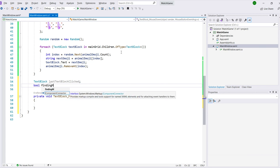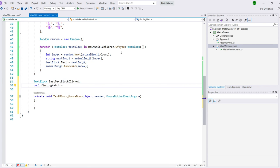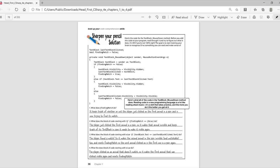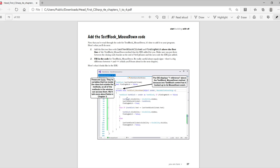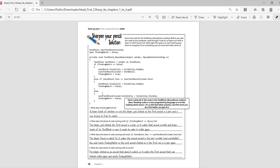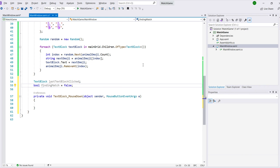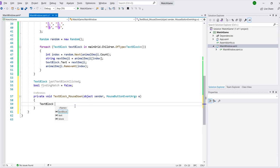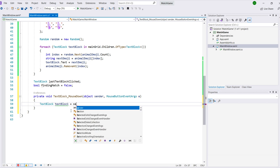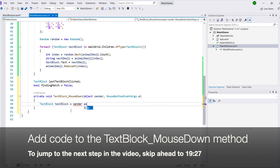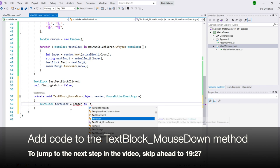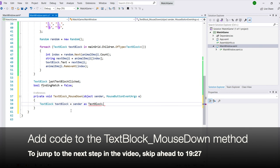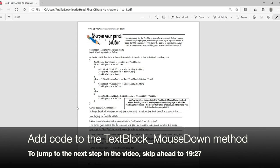Now we're going to carefully add the textblock mouse down code to the app. First, we'll add the first two lines with last textblock clicked and finding match above the first line of the method that the IDE added. Then we'll fill in the code for the method. Now we've got to be really careful about equal signs. There's a big difference between a single equal sign and a double equal sign, which you'll learn about in Chapter 2. You can watch us add the method, or you can go ahead and skip to the next part of the walkthrough.